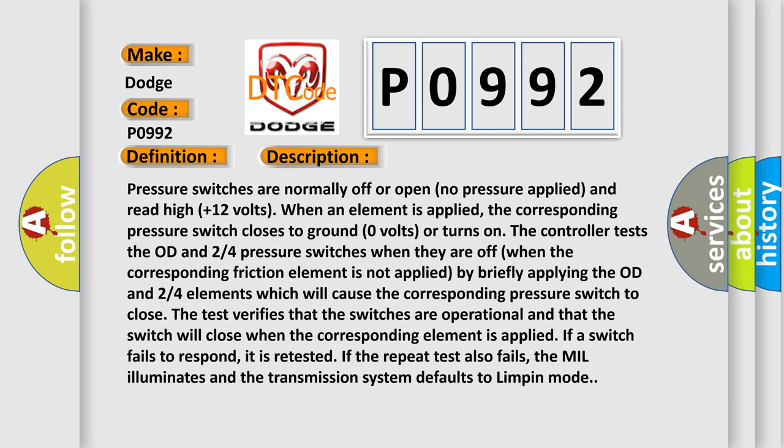Pressure switches are normally off or open, no pressure applied, and read high +12 volts. When an element is applied, the corresponding pressure switch closes to ground, 0 volts, or turns on. The controller tests the OD and 2/4 pressure switches when they are off. When the corresponding friction element is not applied by briefly applying the OD and 2/4 elements, which will cause the corresponding pressure switch to close, the test verifies that the switches are operational and that the switch will close when the corresponding element is applied.